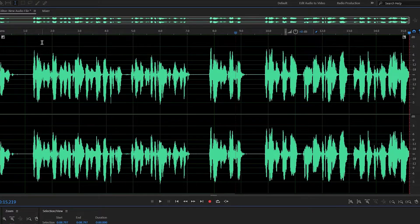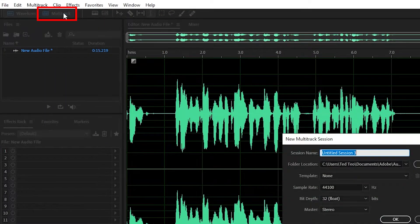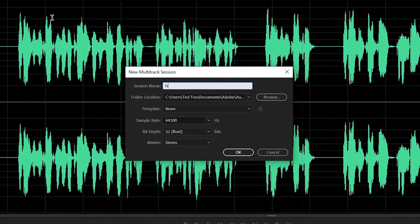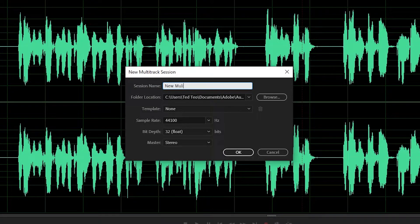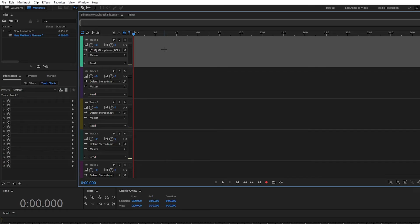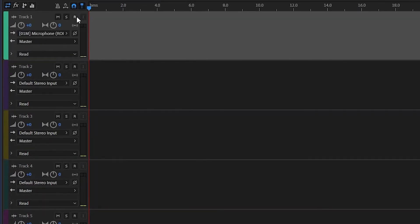But what about the multitrack editor? Well, let's click the multitrack button here and let's create a new multi-track file. Okay guys, so right now we're at the multitrack editor. In order to start recording in the multitrack editor, we must arm the track where we want to record an audio to. So we can do that by clicking on the R button.